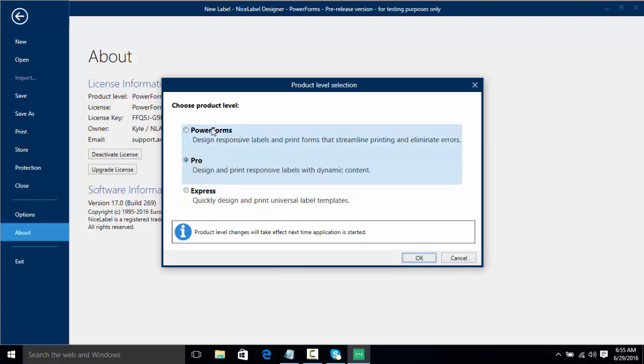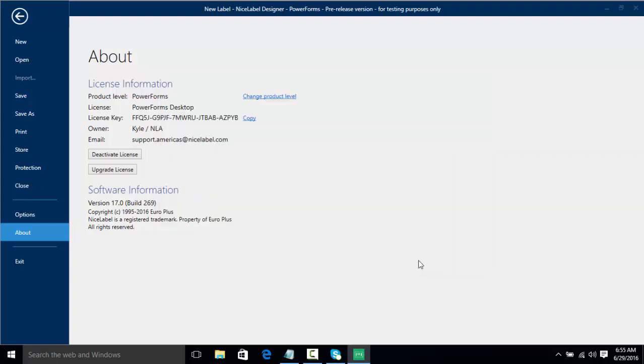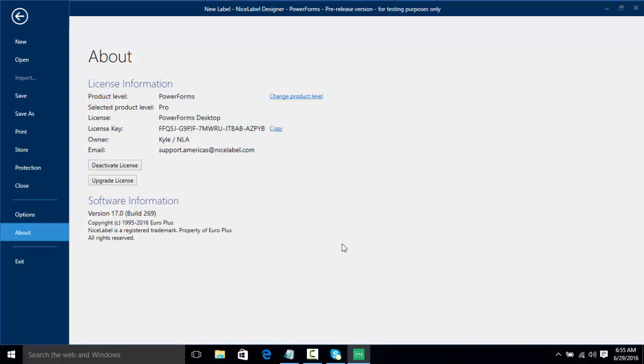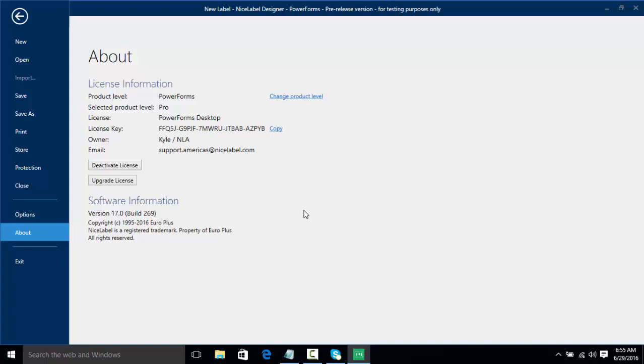So in summation, in this video we learned how to install our software, we learned how to activate the software as well as different activation methods, and we've learned how to change between the versions and learn that you can still test the software even in trial mode for 30 days of Express, Pro, and PowerForms. Thank you for tuning in to this NiceLabel video on installing and activating your software.